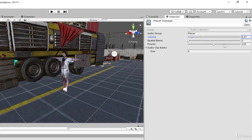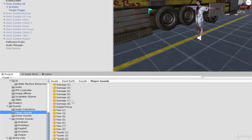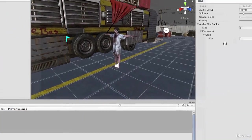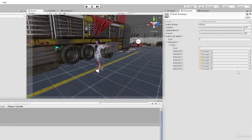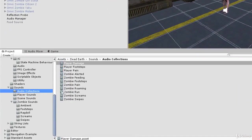Create a single clip bank by setting the clip bank size to one. Lock the inspector, drill down into the player sounds folder, select all of those damage sounds we just configured, and drag and drop them over the clips label in the inspector. We now have an audio collection called player damage containing all our damage sounds.